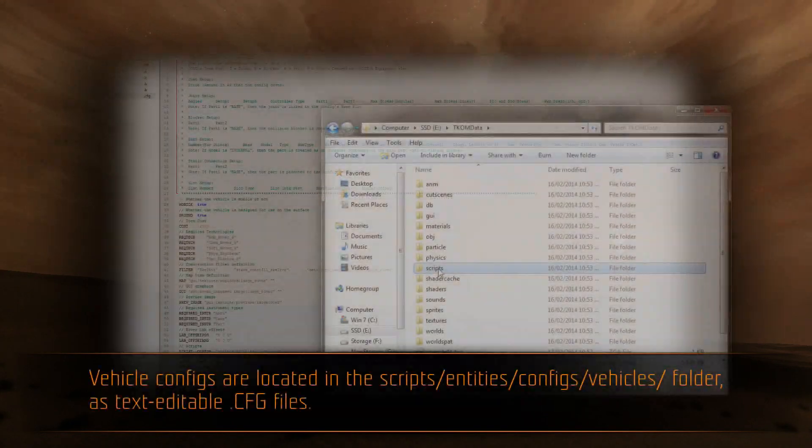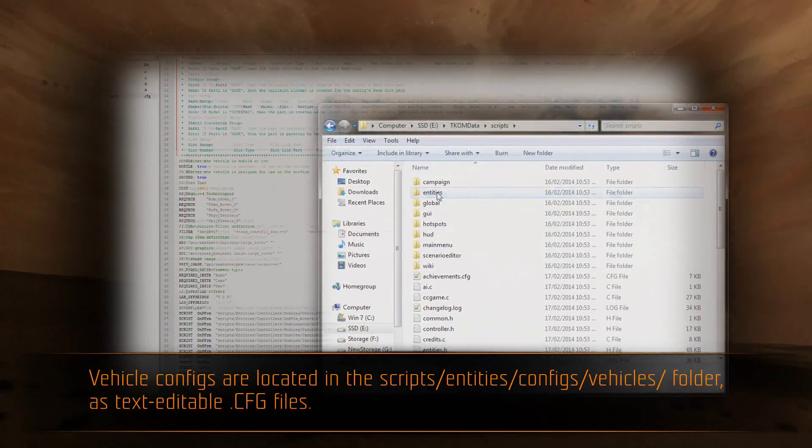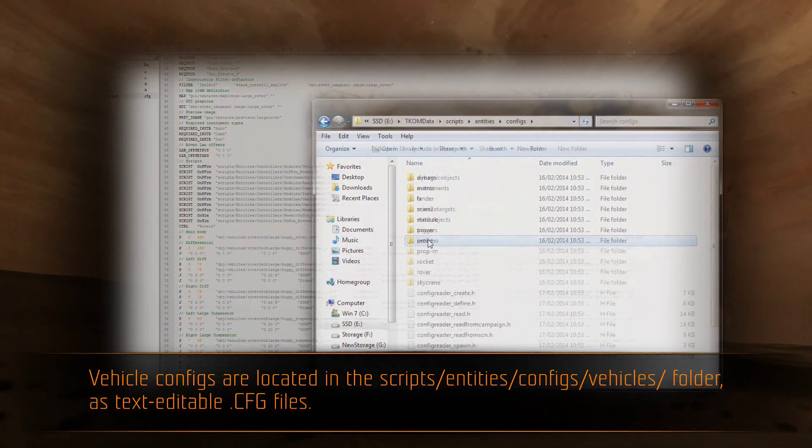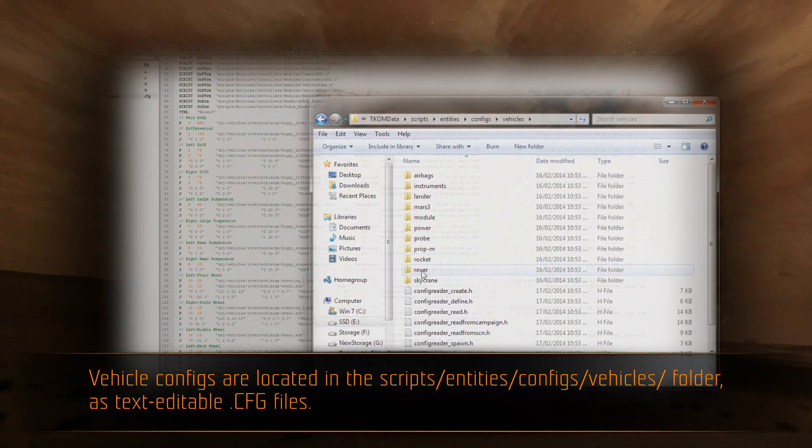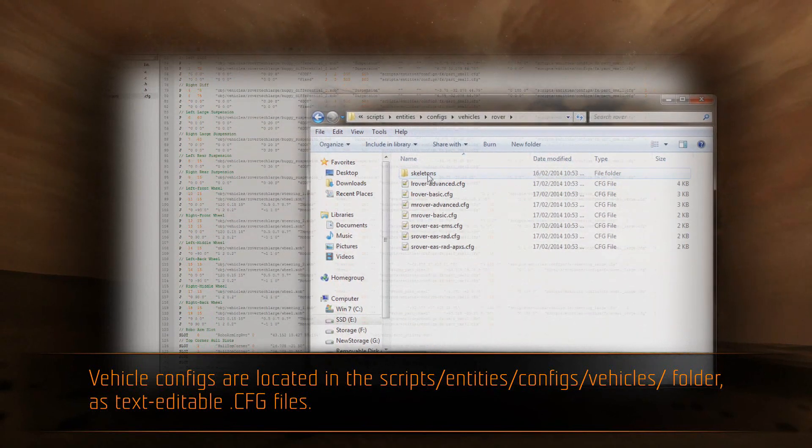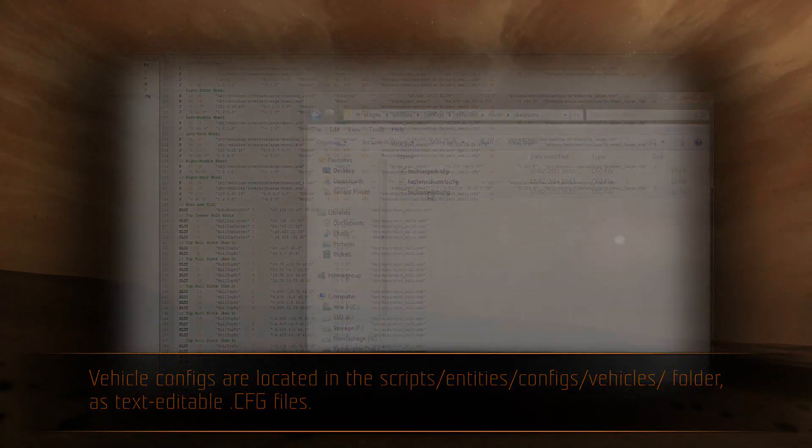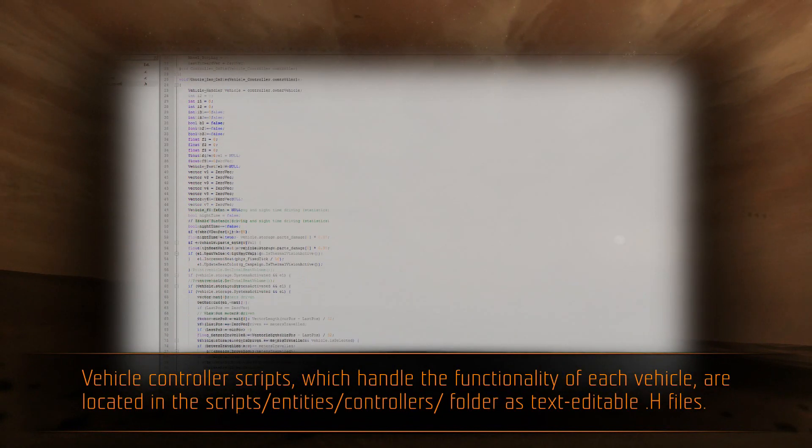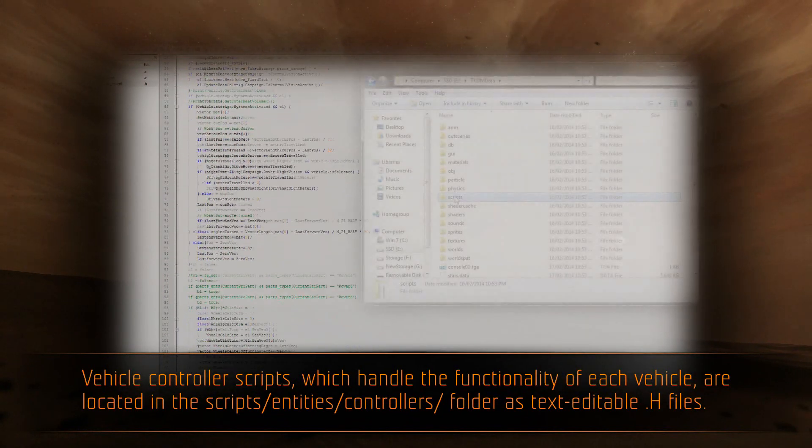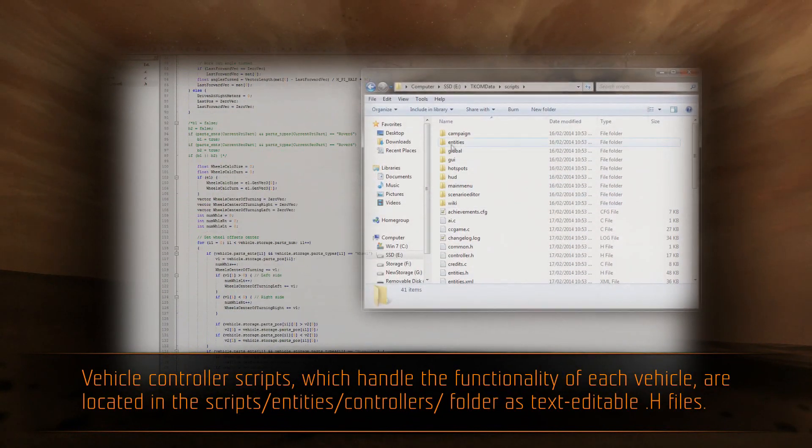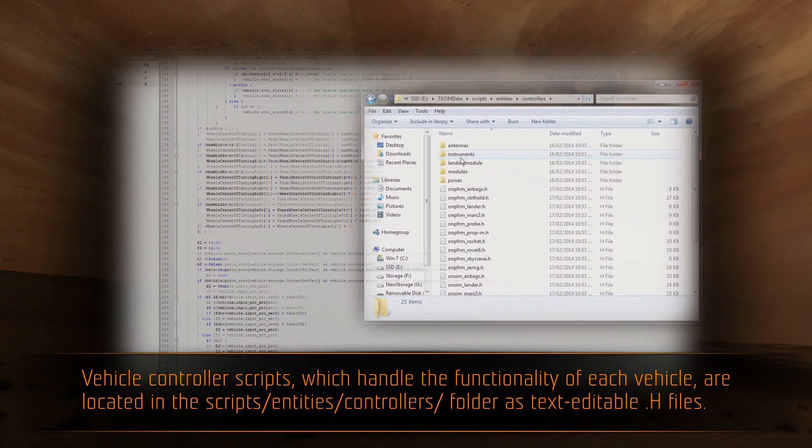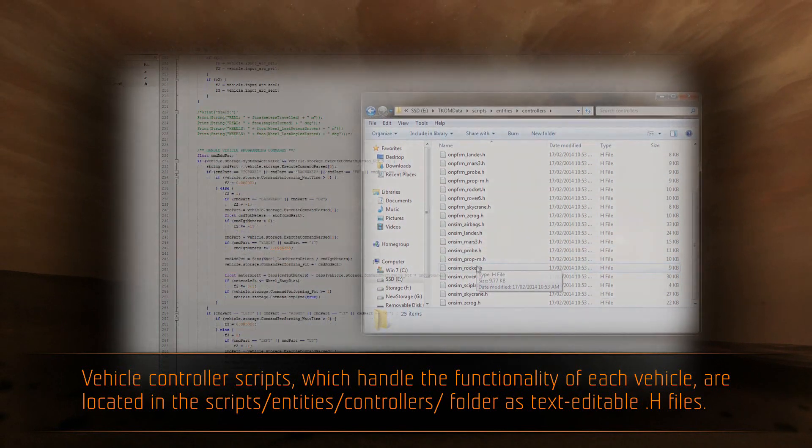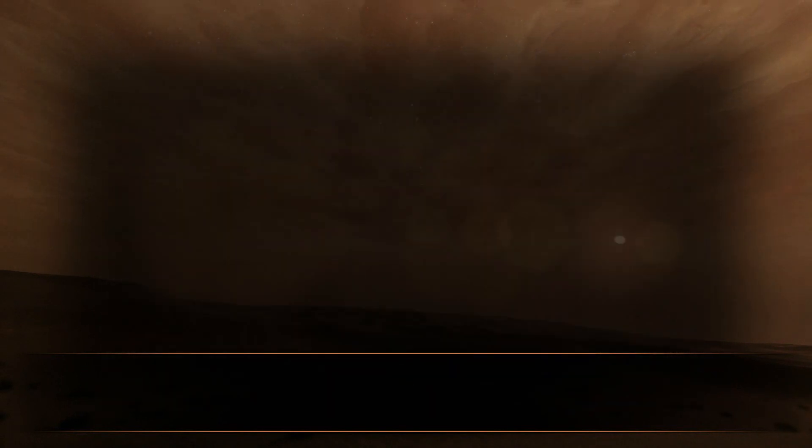Vehicle configs are located in the scripts, entities, configs, vehicles folder as text-editable .cfg files. Vehicle controller scripts, which handle the functionality of each vehicle, are located in the scripts, entities, controllers folder as text-editable .h files.